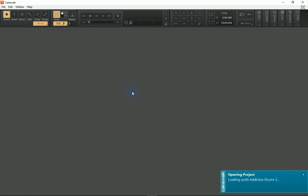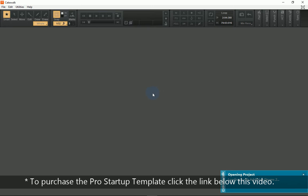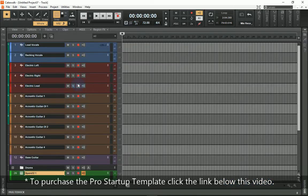If I click on the Pro Startup, which is a template that I've created myself, it will load up a project that looks just like this.